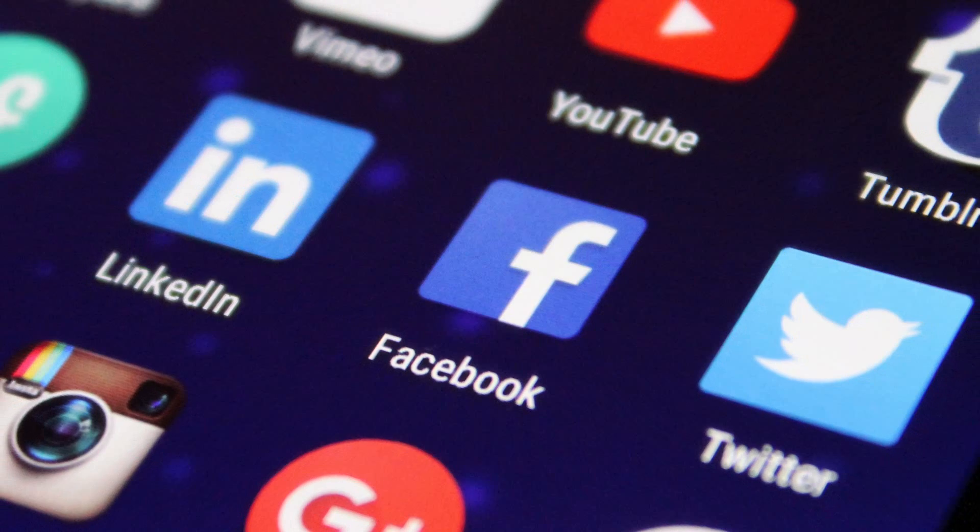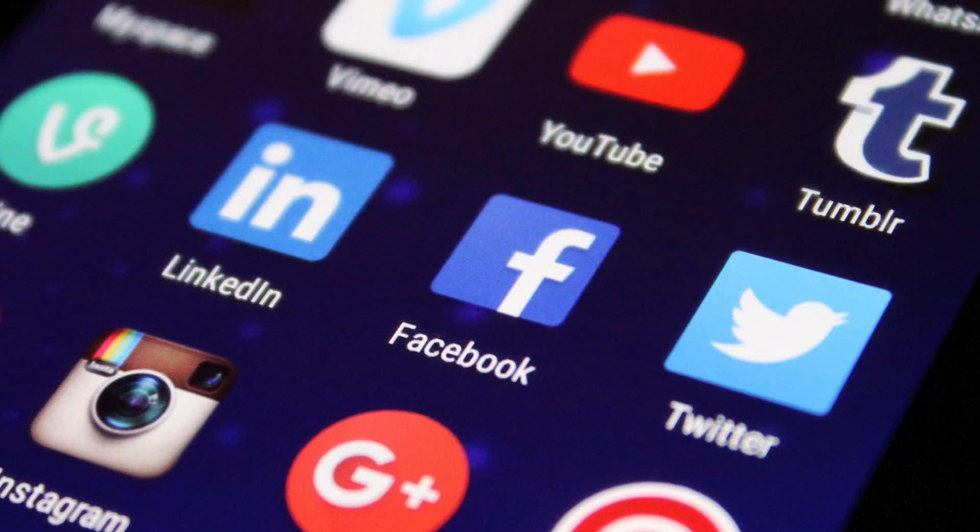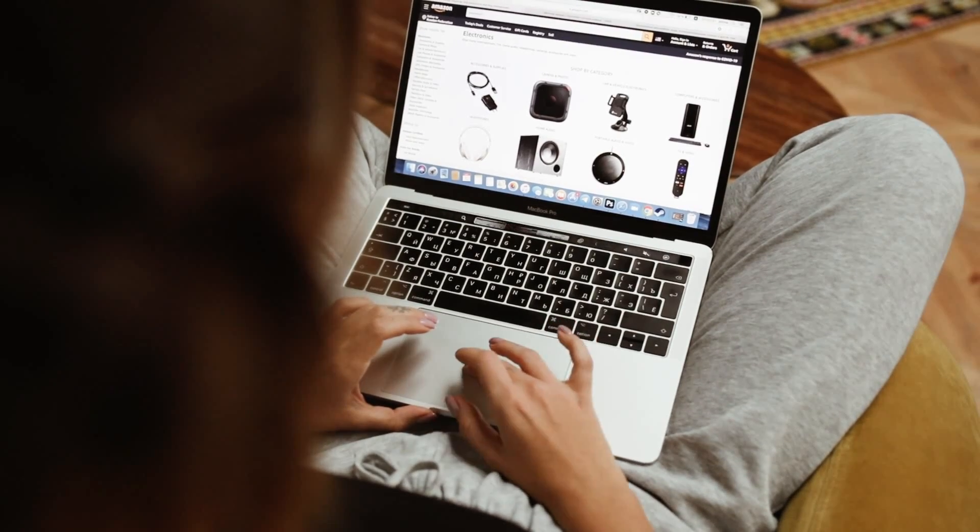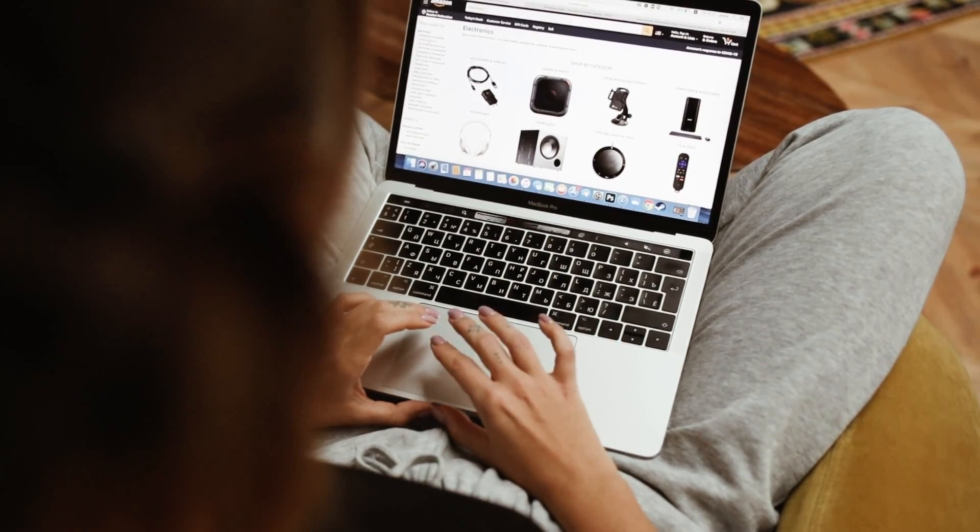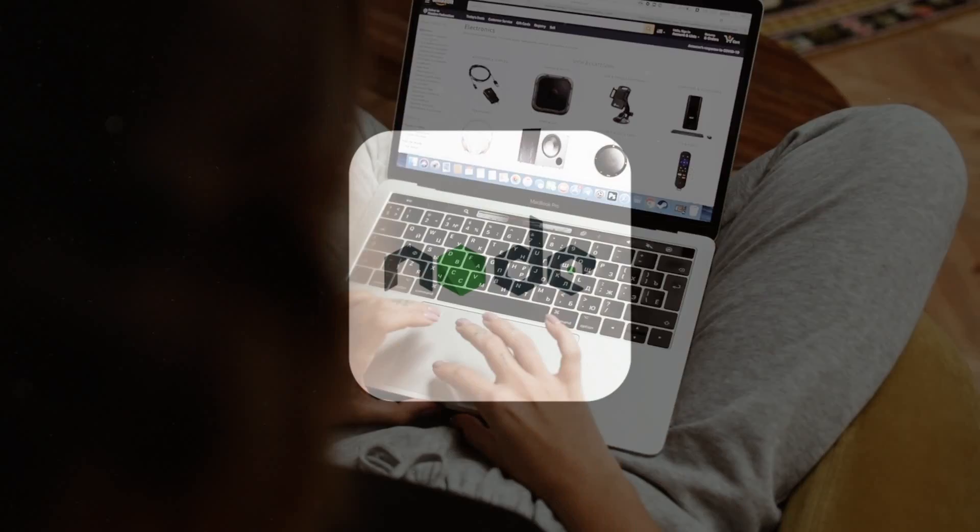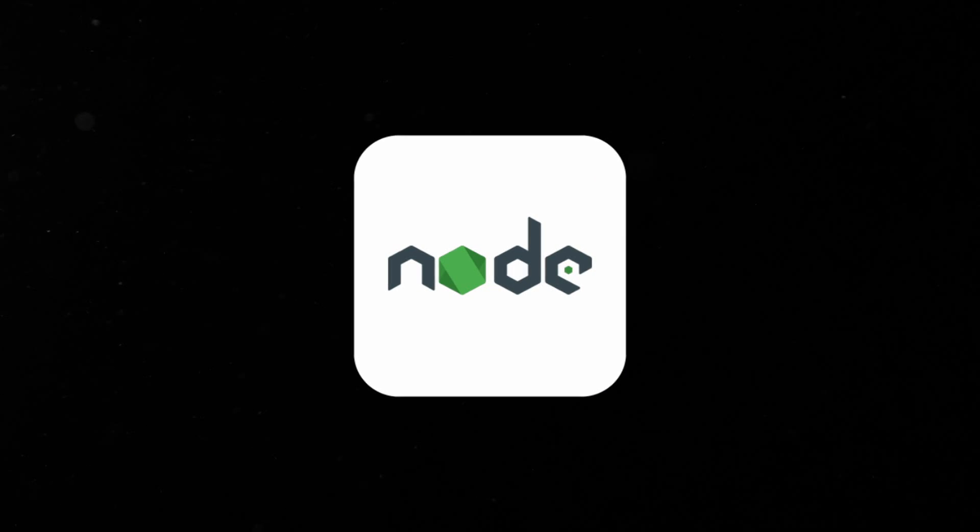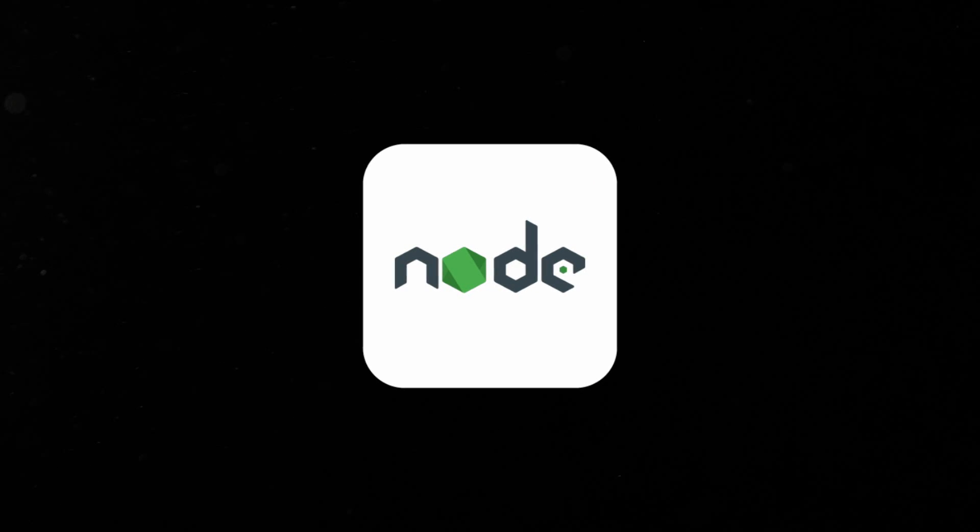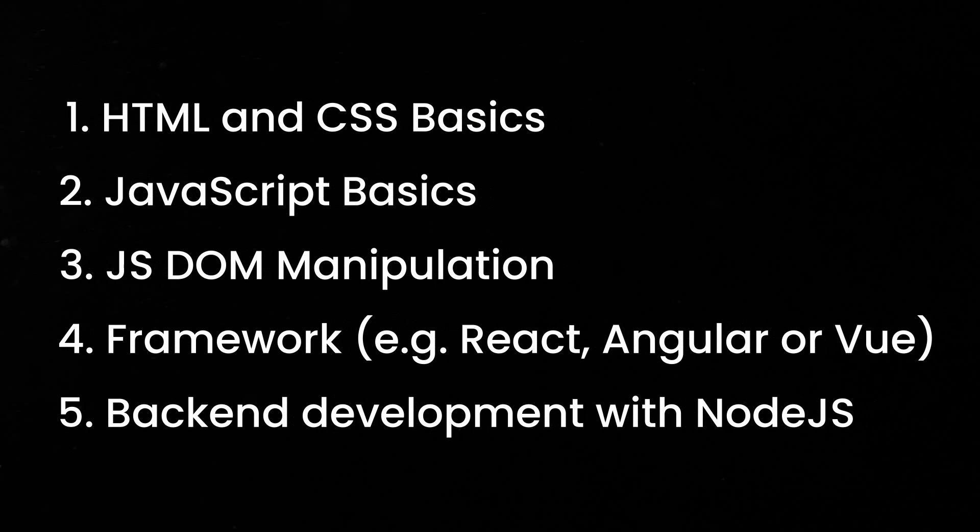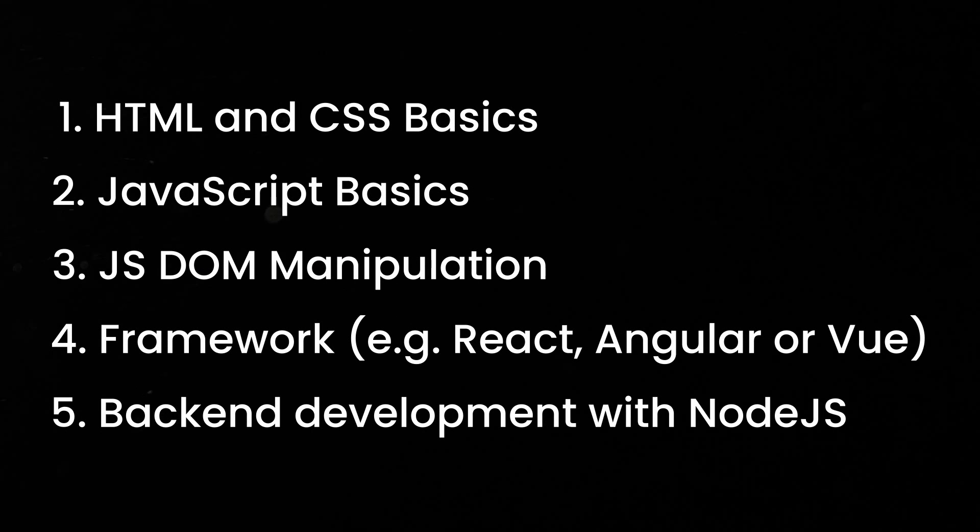But what if you aspire to create highly complex websites like Twitter, Instagram, or Amazon, where you need to handle user data, create online chats, and process bank transactions? For tasks like this, you will need to learn a server-side language like Node.js.